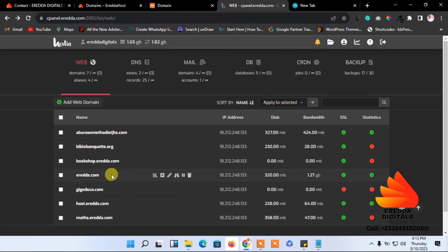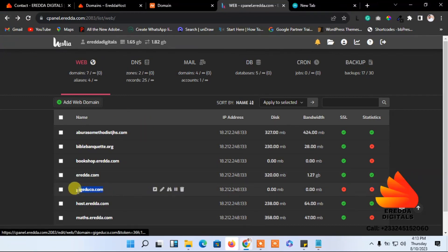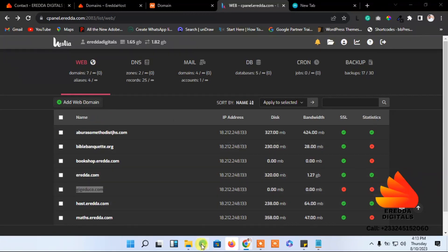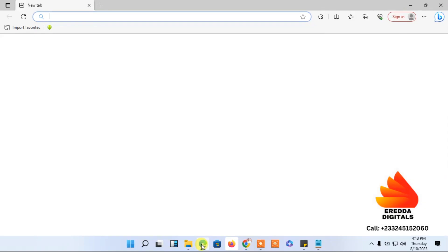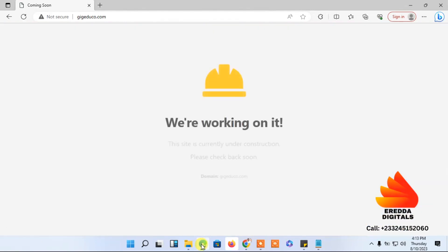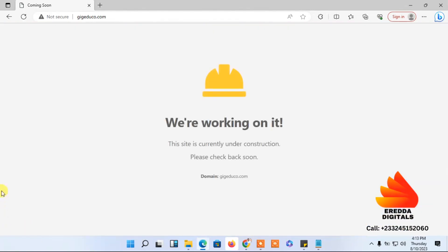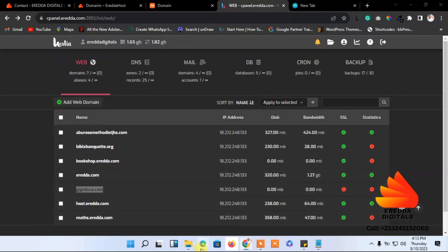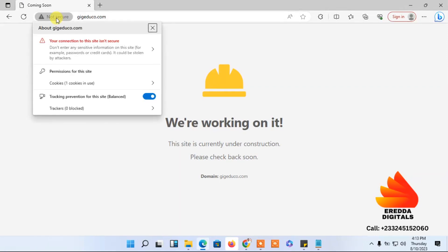I can still work with a different browser. Chrome is not working for me right now, but using a different browser you can see it works. It's Google causing that problem, but I'll contact them to remove the red flag. The SSL certificate is still showing as not active — the connection to the site is not secure.